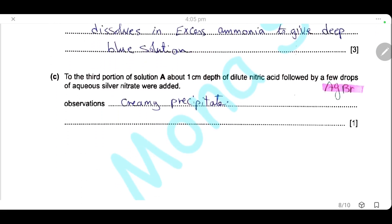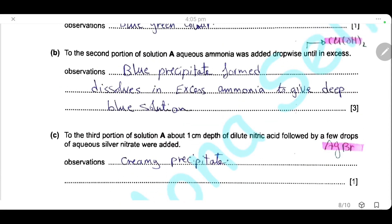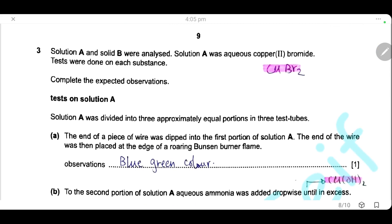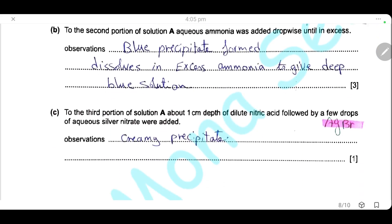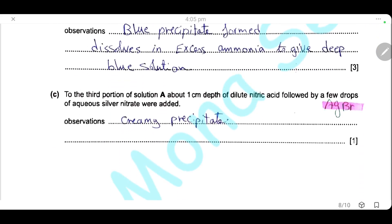To the third portion of solution A, add about 1 cm³ of nitric acid, followed by a few drops of aqueous silver nitrate. Silver nitrate is used to test for halide ions. Here we have bromide ions in solution A — they will react with silver nitrate to form silver bromide, which is a creamy precipitate. The observation will be a creamy precipitate.